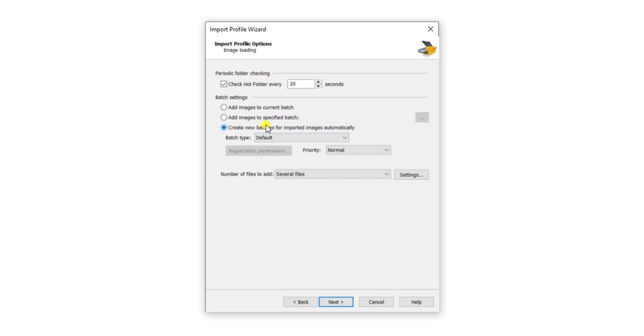I'm not going to go into detail, but we can control what happens from a batch perspective. Do we grab multiple items per batch, or maybe we want one document to be imported per batch. So you have a lot of that control here from the image import profile screen.